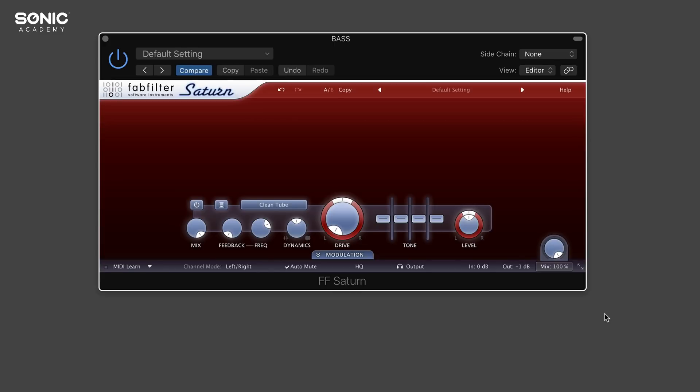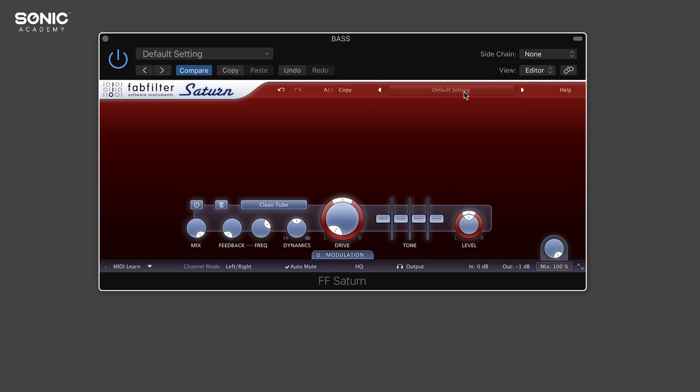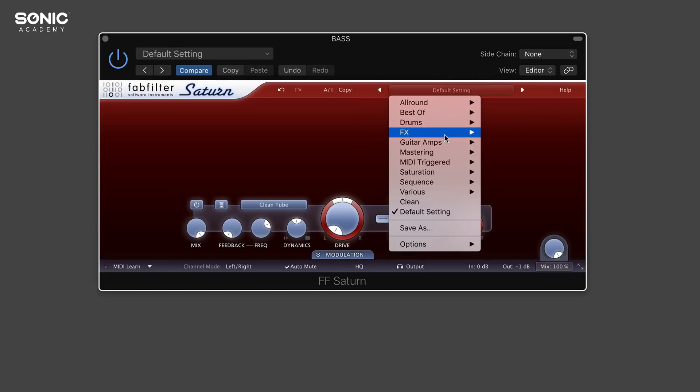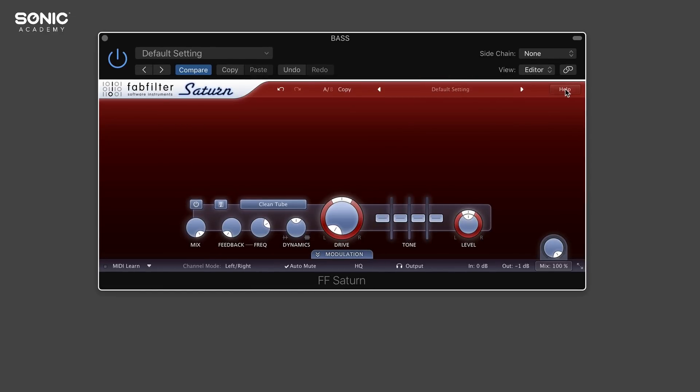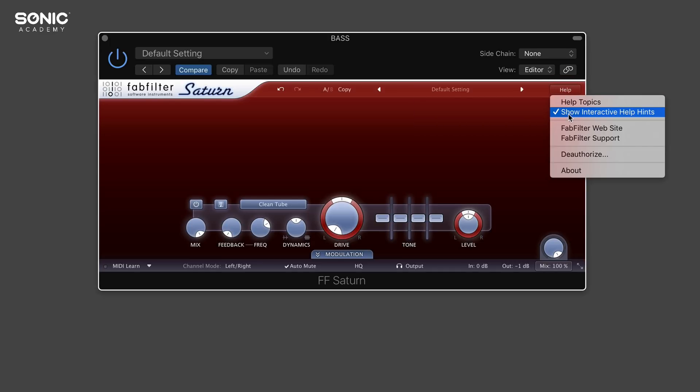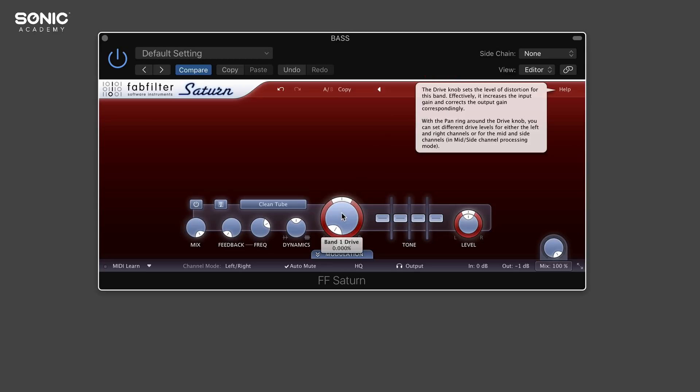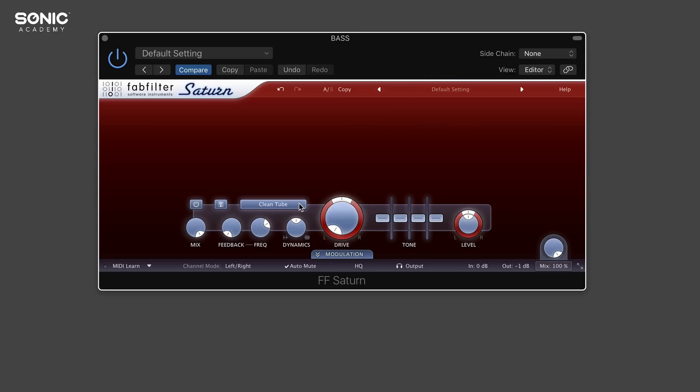First, let's have a look around the plugin. At the top here we have our undo and redo buttons. Next to that, we have an AB copy so we can copy settings onto an A or B reference. Then we have all our presets and a help button. If we enable show interactive help hints, we can hover over certain parameters and it'll tell us what they are.